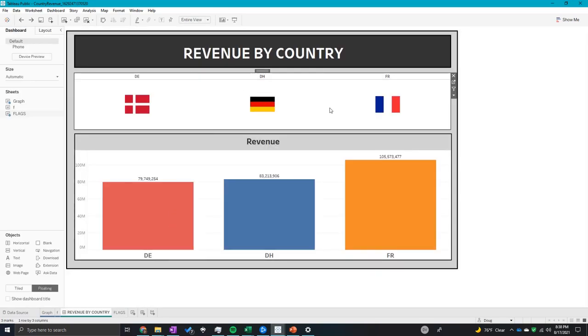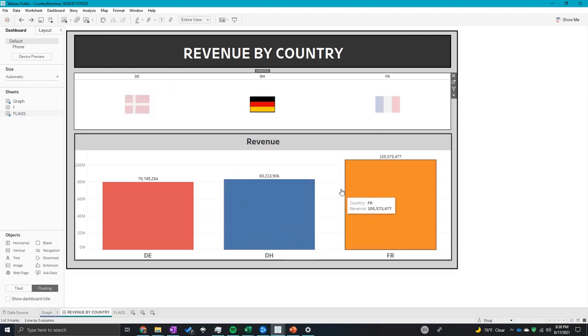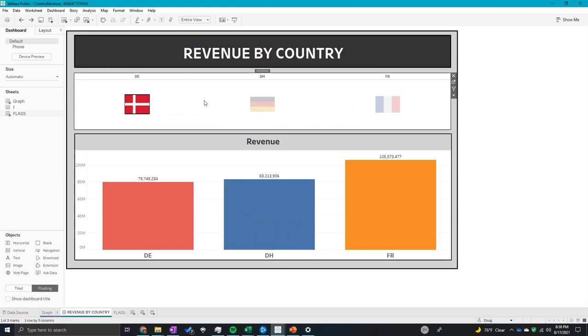So now I want to make these flags a little bit bigger. If you click on them right now, it won't filter anything, but I do want to make these flags a little bit bigger.